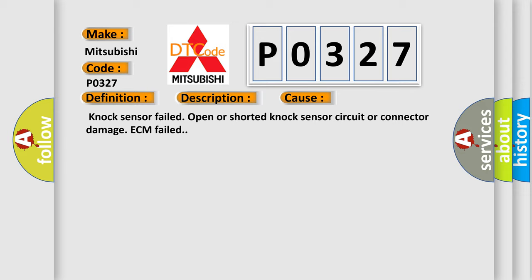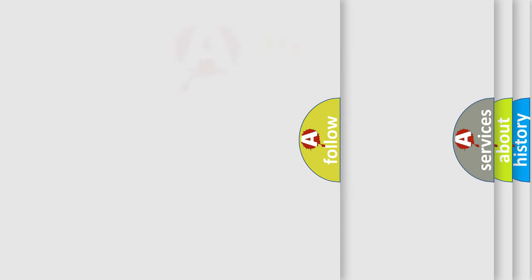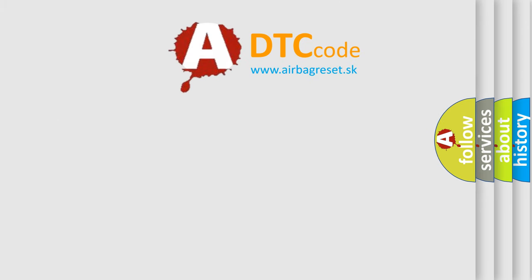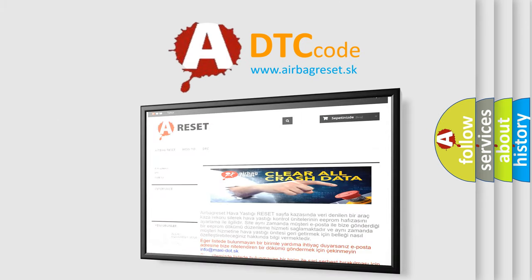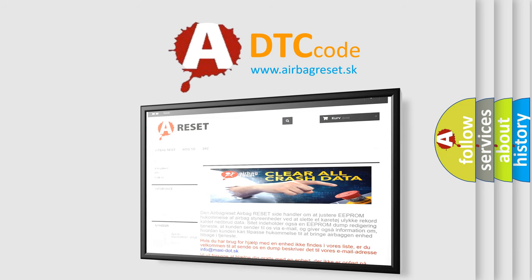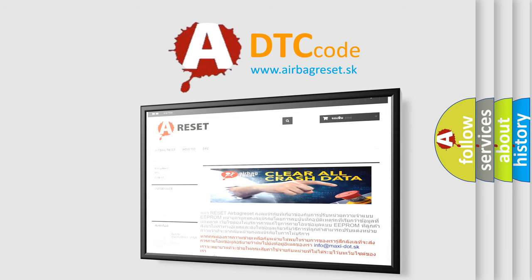The Airbag Reset website aims to provide information in 52 languages. Thank you for your attention and stay tuned for the next video.